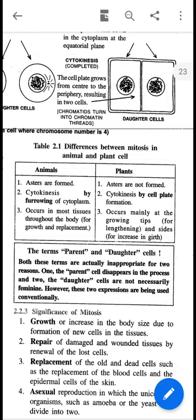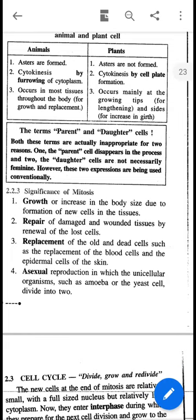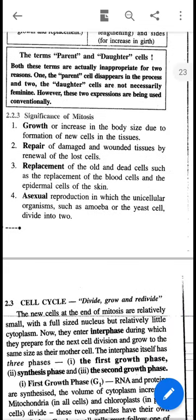In animals, most tissues undergo mitotic division throughout the body for growth and replacement, whereas in plants only the growing tips — mainly root and shoot tips — and the internodal region undergo mitosis to increase girth. The significance of mitosis includes: growth of somatic cells and increase in body size, repair of damaged or wounded tissues, replacement of old and dead cells, and asexual reproduction as in amoeba and yeast.